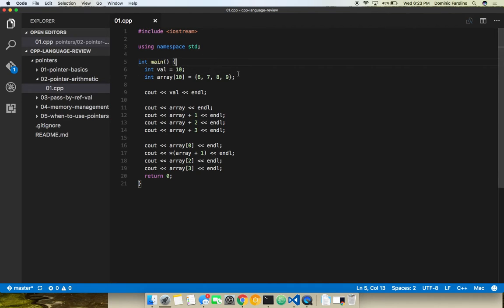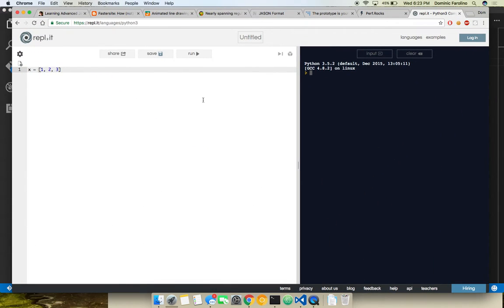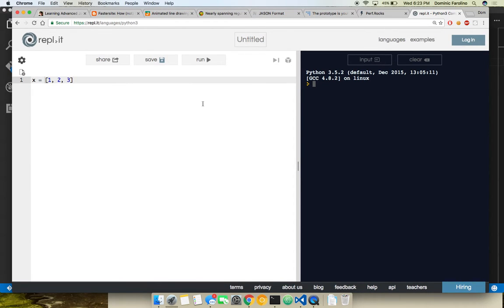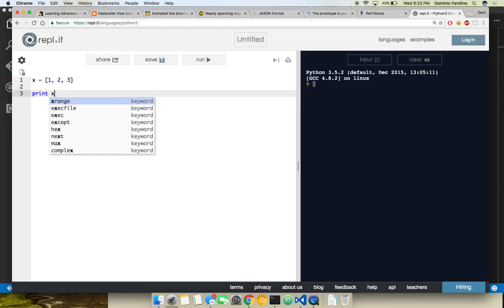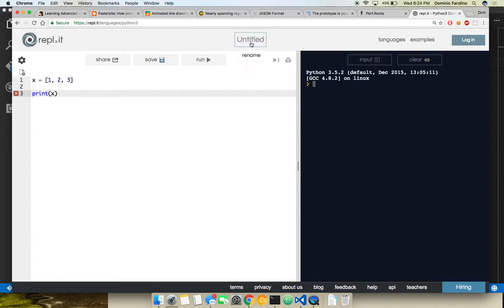This is a really simple example. First, who has some experience in a high-level language like JavaScript, Python, or Ruby? MATLAB? Sure. Can someone tell me in Python what I'm doing right here? Creating an array — a list in Python. If I want to print this list out, we're going to see 1, 2, 3.